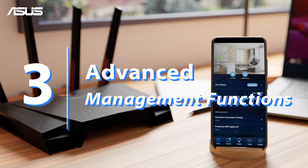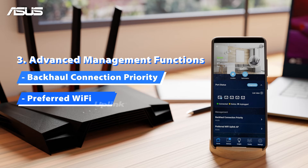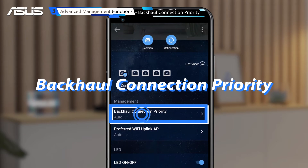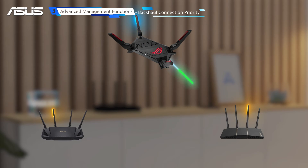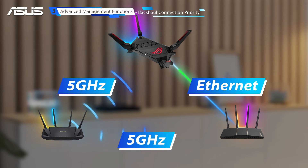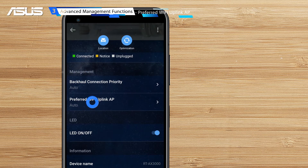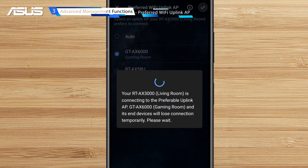Advanced Management Functions. For users with more advanced network needs, we also provide advanced management functions for custom configurations. Backhaul Connection Priority allows you to manually choose the preferred wireless and wired backhaul for each node based on your real-world usage. Through Preferred Wi-Fi Uplink AP, you can manually choose a suitable uplink connection for each AI Mesh node. Click Apply and assign your preferred Uplink AP.